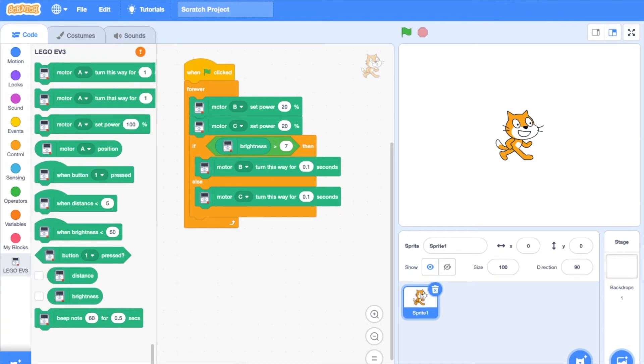Everything inside the if-then-else block means if brightness is greater than 7, motor B turn this way for 0.1 seconds. If not, motor C turn this way for 0.1 seconds.